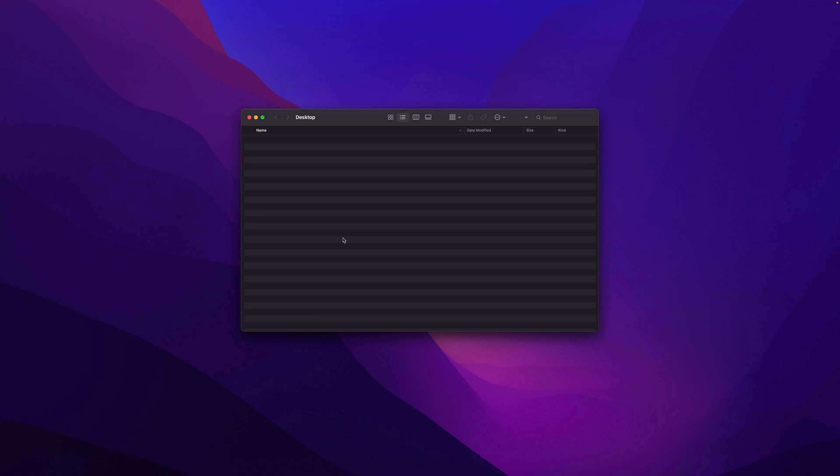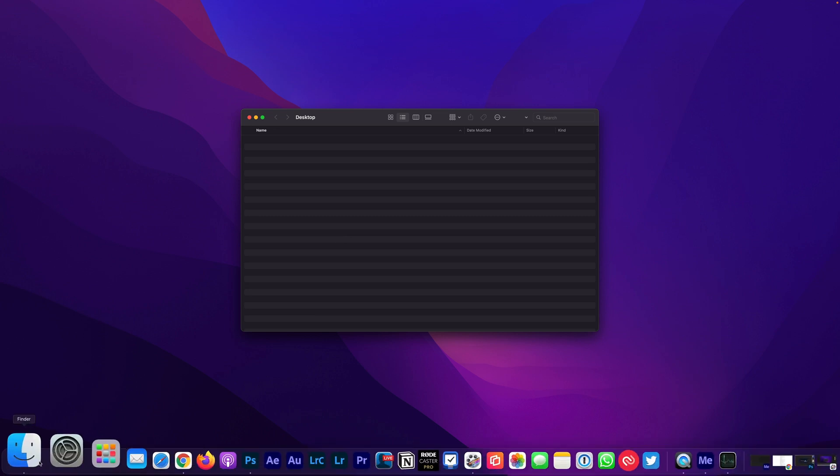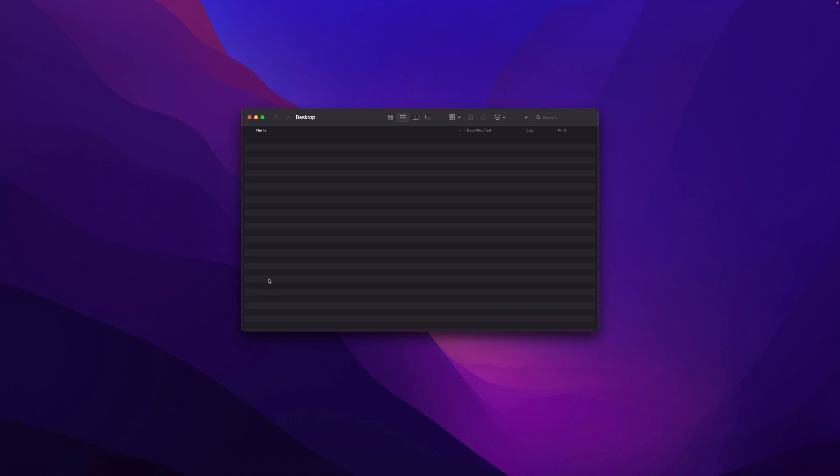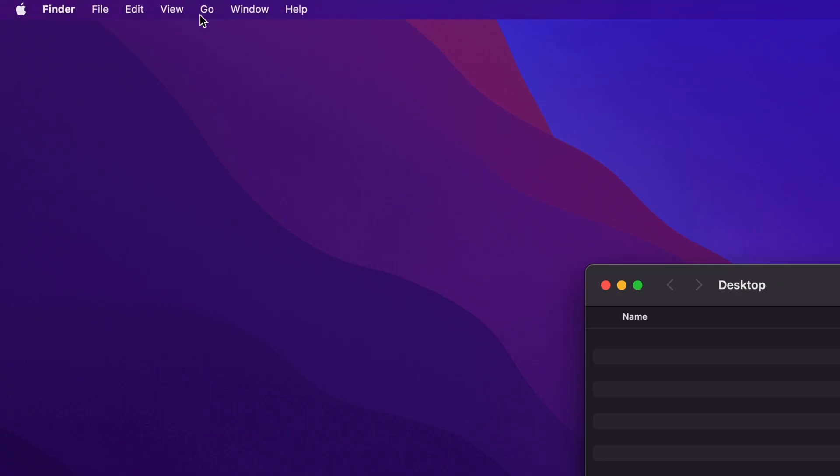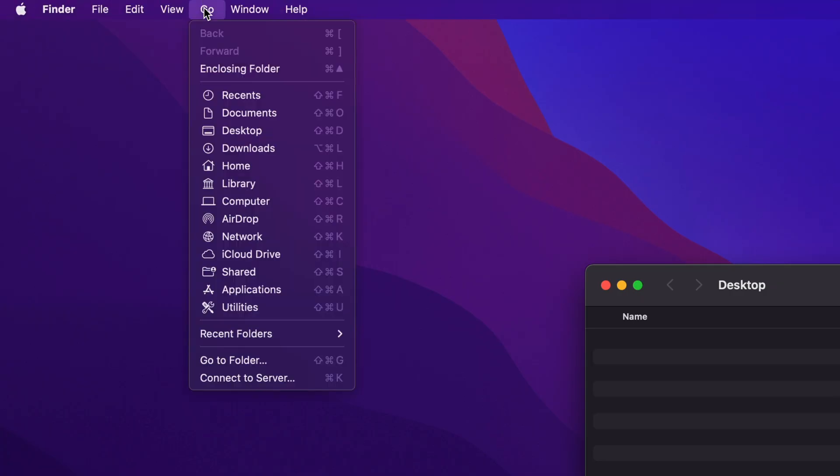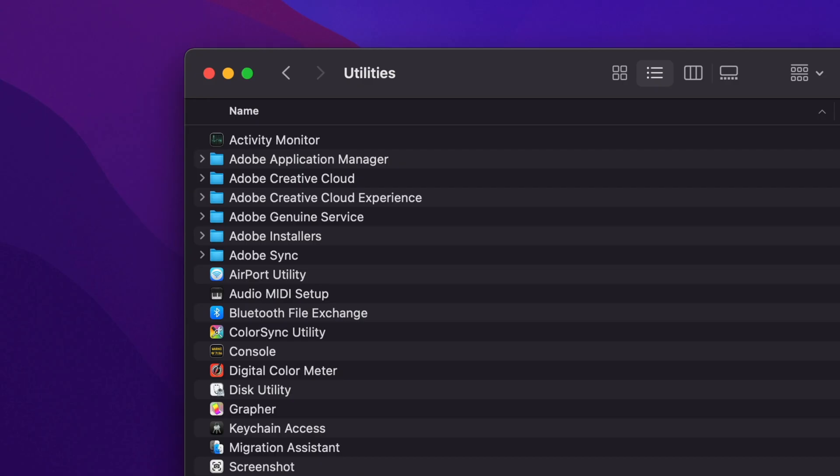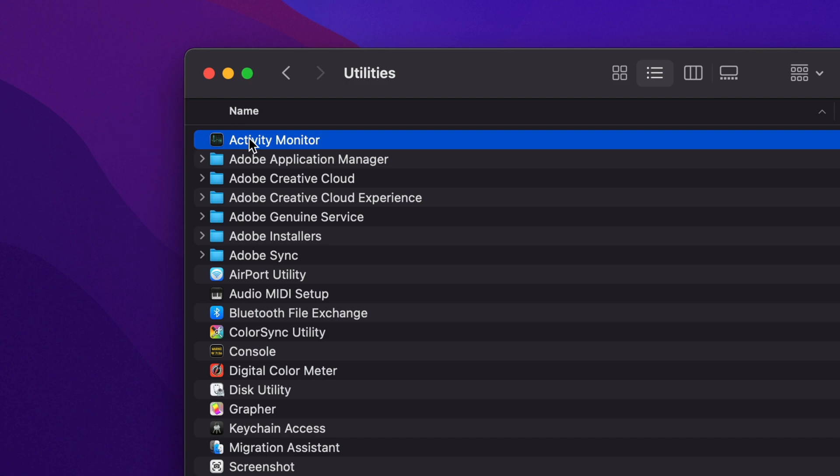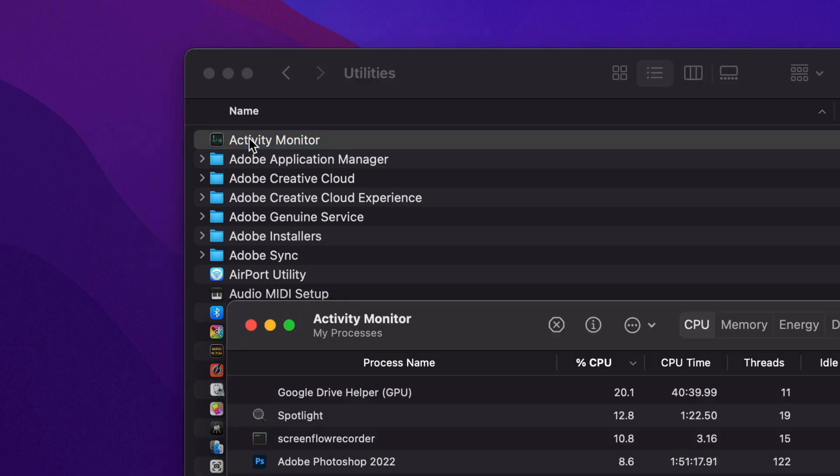You can also open the Activity Monitor using Finder. Just open a Finder window, you can go up to the top menu, go to Go, then select Utilities, and you will see Activity Monitor. Just double-click to open it.